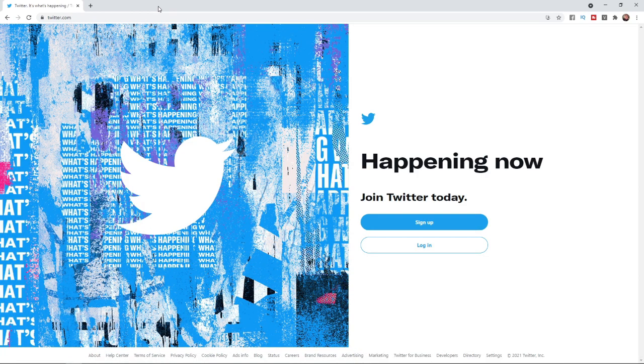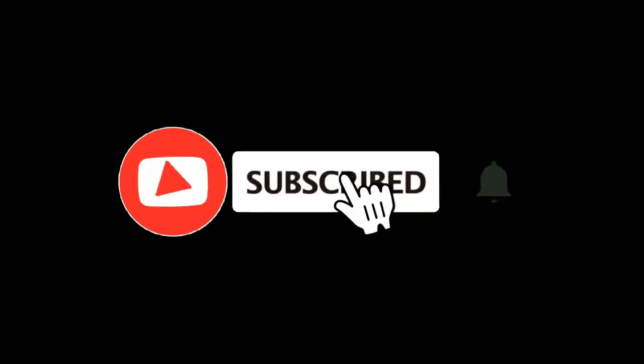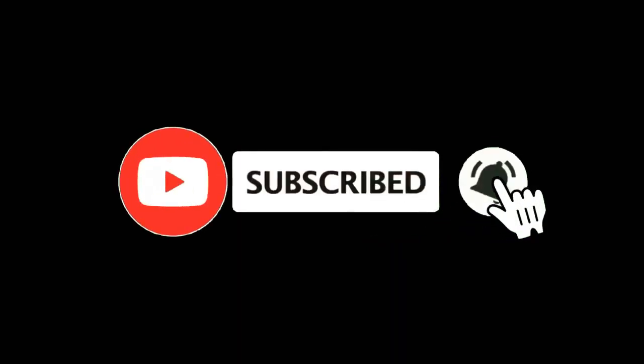In this video I'm going to show you how you can create an account on Twitter. For more tutorials make sure you subscribe and let's get right into it.